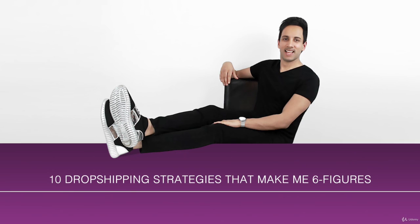So if you're starting a dropshipping business or already have one and want to make it a huge global success, then this course is for you. See you on the other side.